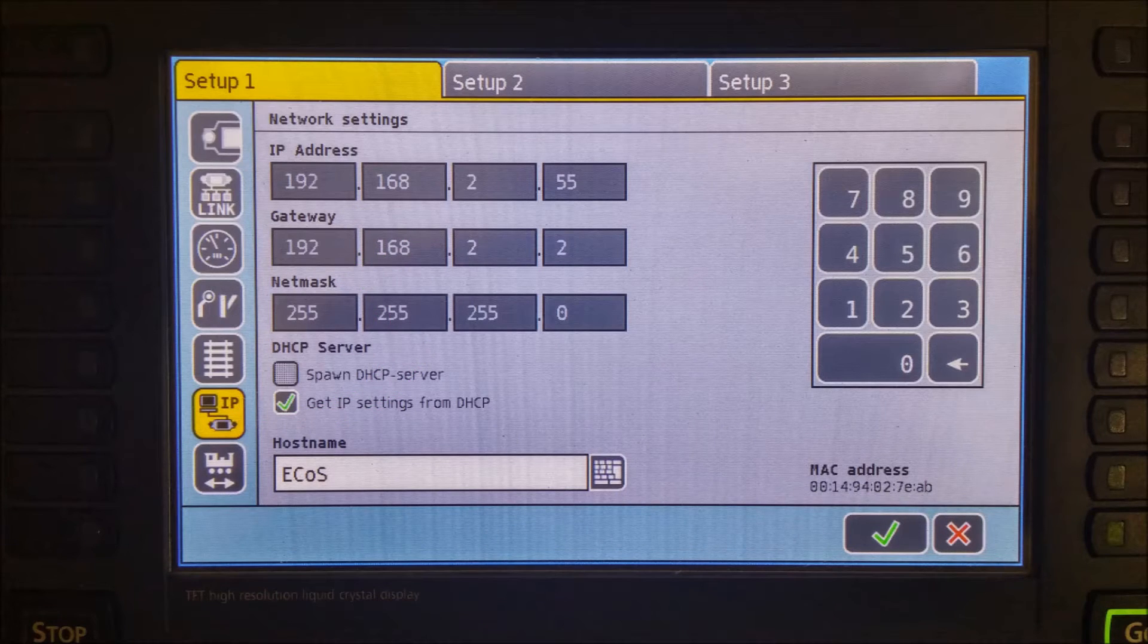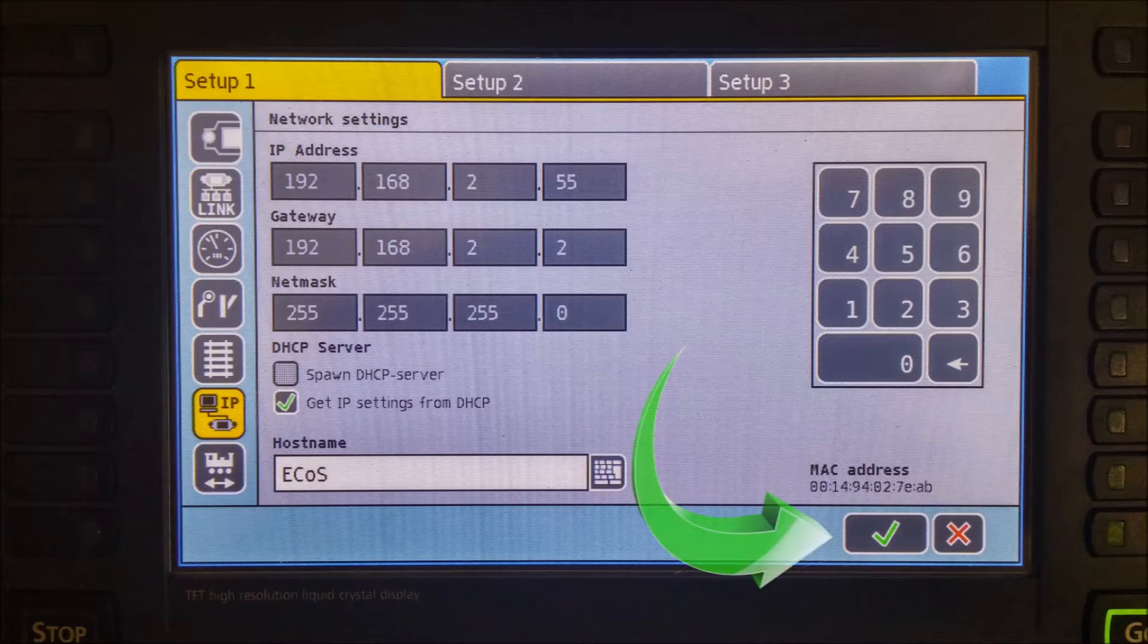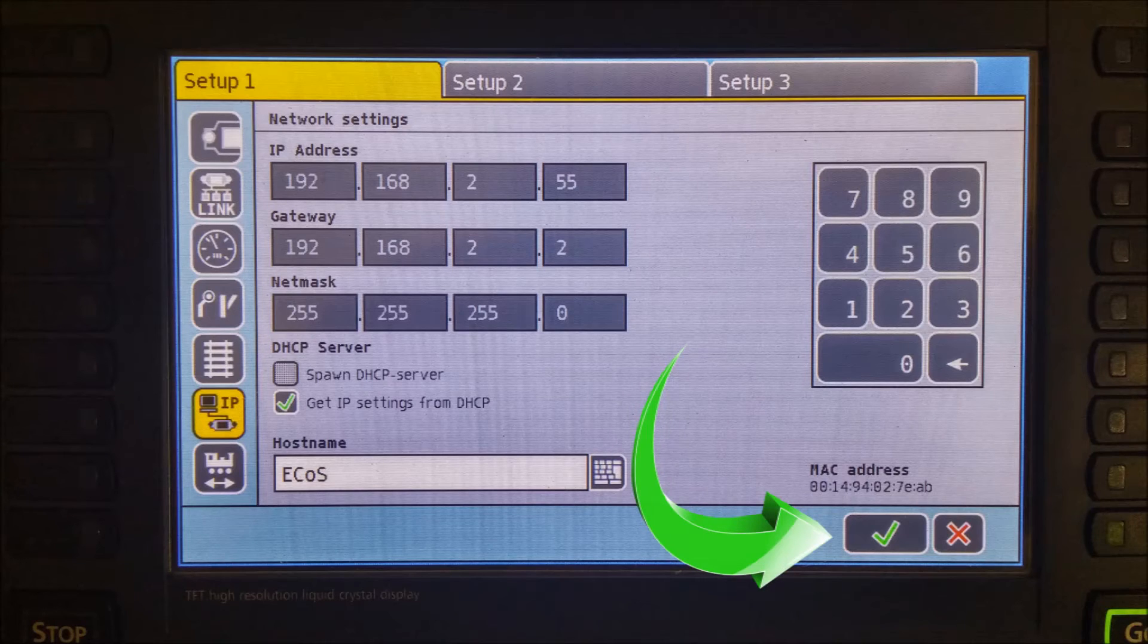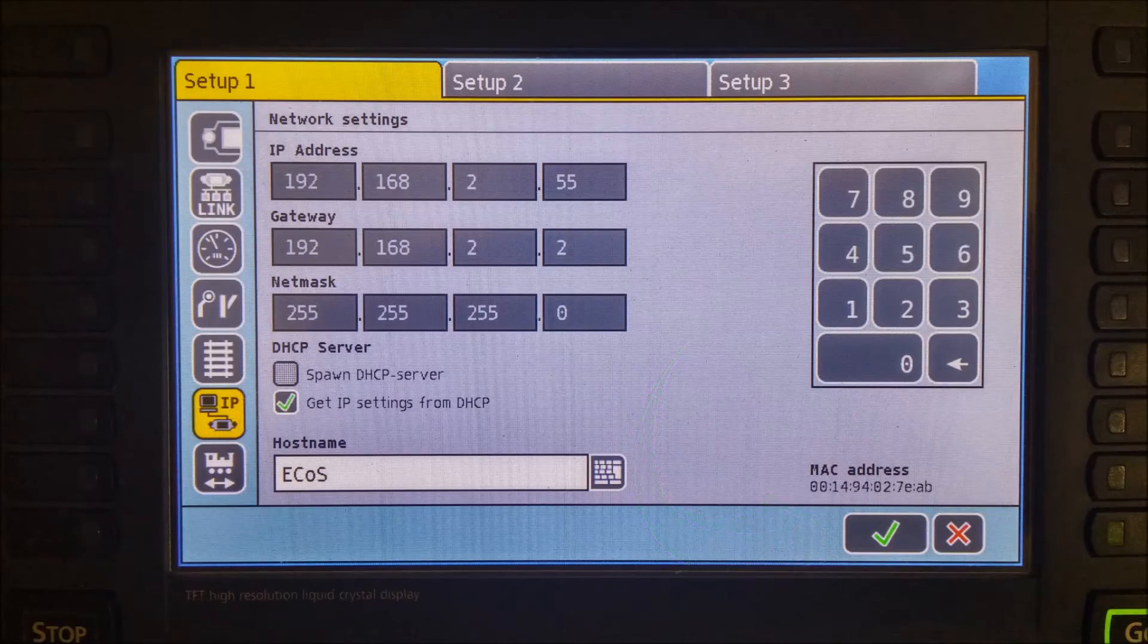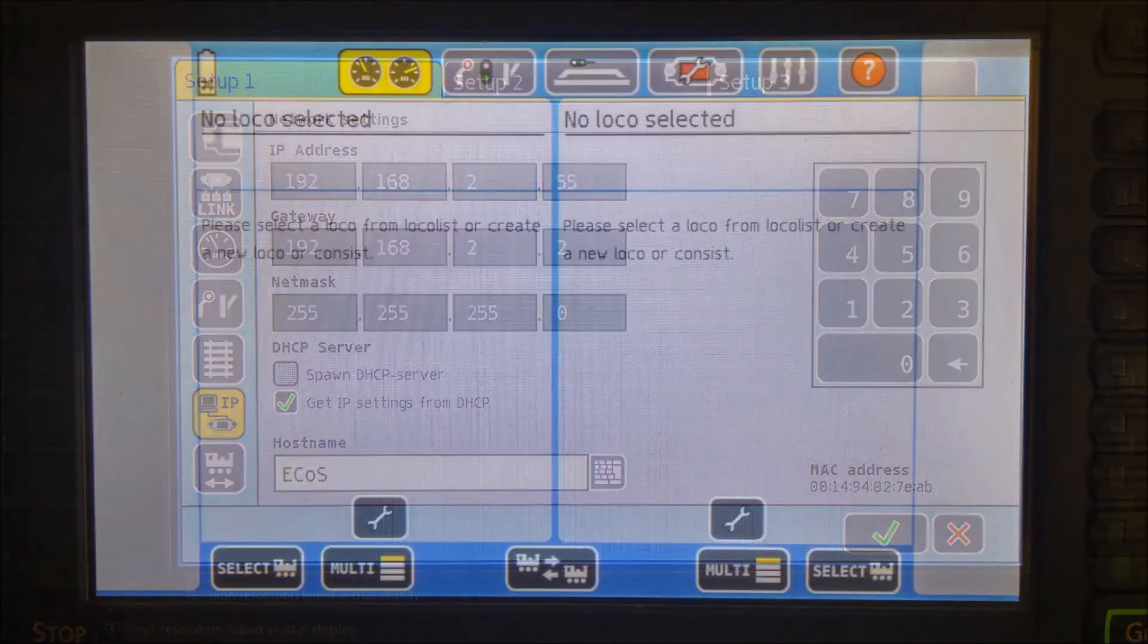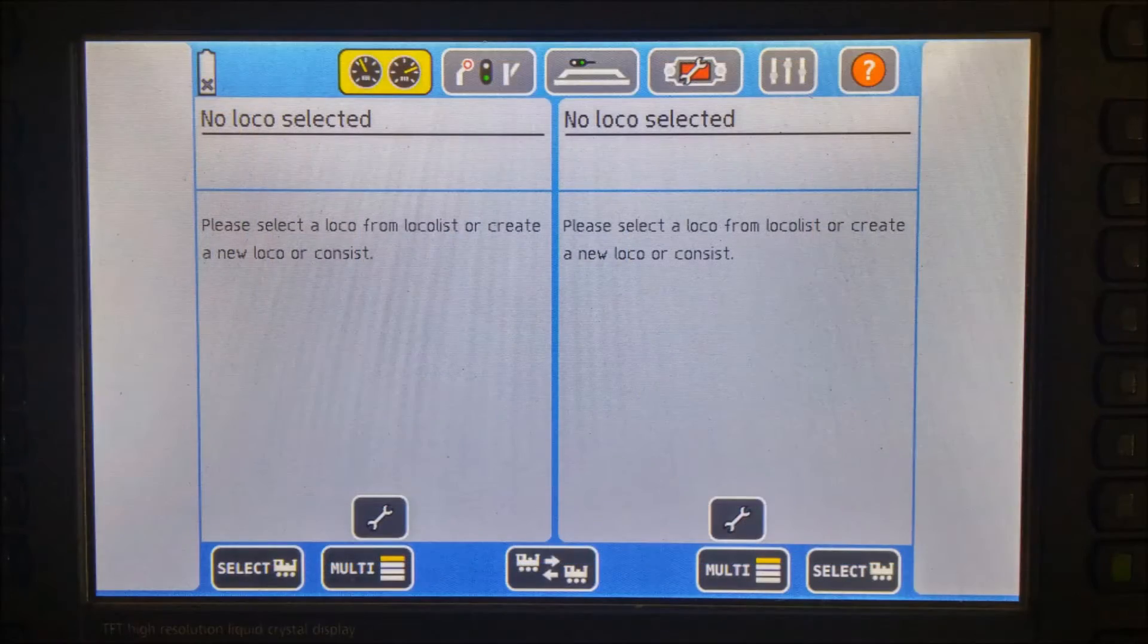Once you have this information written down, you can click on the green check mark in the bottom right hand corner of the screen. This will return you to your main ECOS window.